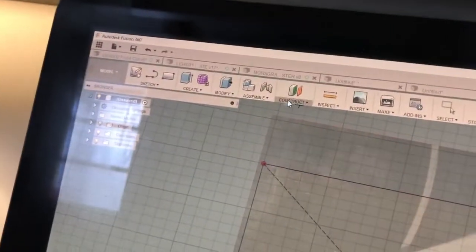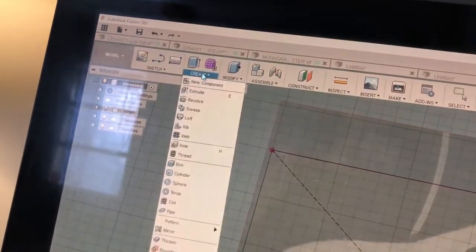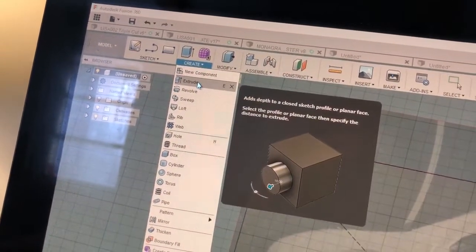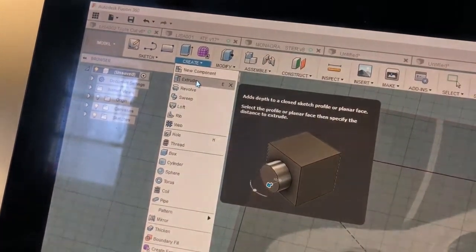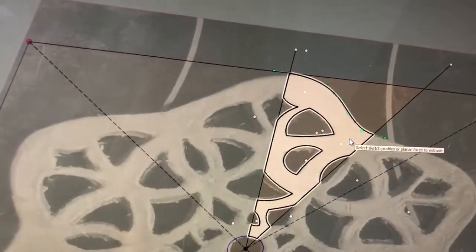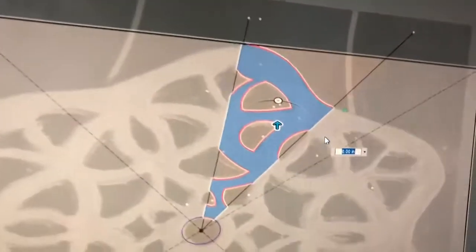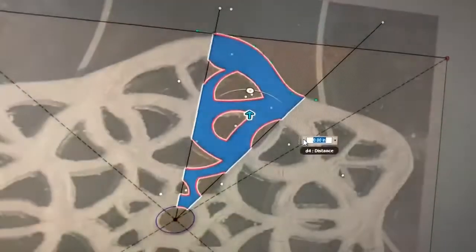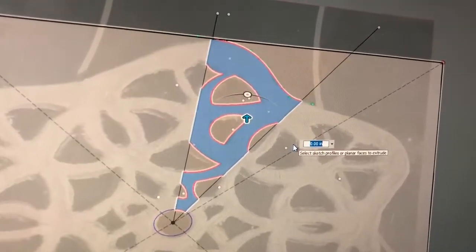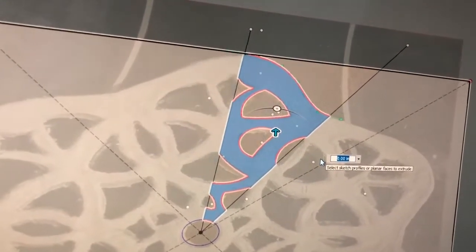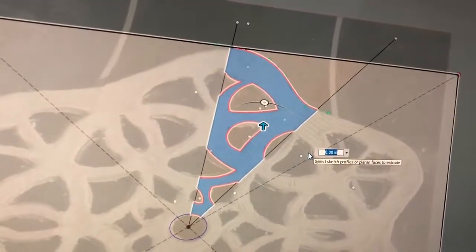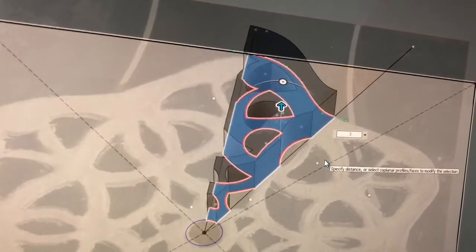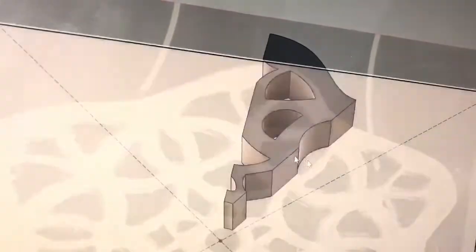So we're gonna hit create extrude and pick anywhere in that profile. And then it wants to know how much to extrude, so we're doing 0.3. A quarter inch is 0.25, so we're gonna do 0.3, a little more than a quarter of an inch, and hit enter.